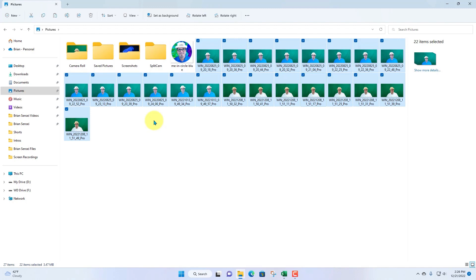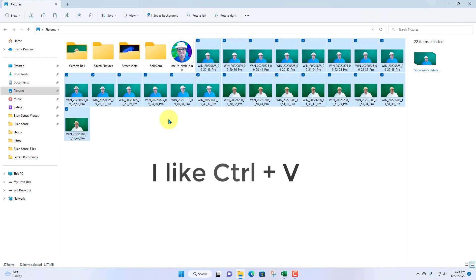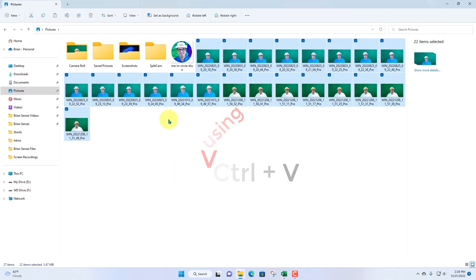Now, you might be asking, why is the shortcut Ctrl V? Well, V is a universal symbol for insert. Much like when you're editing writing and you put the little V symbol to indicate that something needs to be inserted into the sentence. So that's where the Ctrl V shortcut comes from.